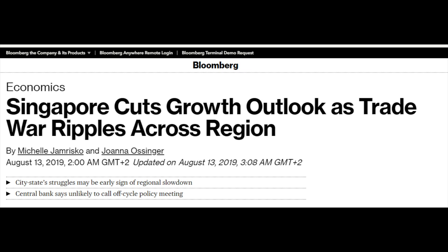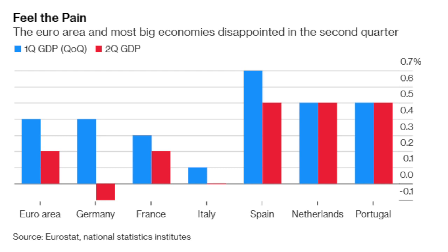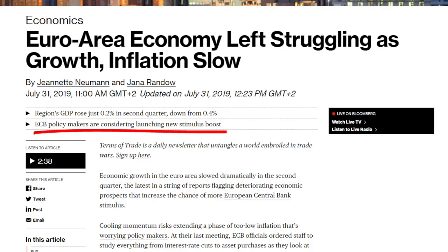Singapore has cut its growth outlook to 0%, down from 1.5 to 2.5%. Industrial output in China has been the lowest since 1990 — still at 4.8%, but in a negative trend. If we look at Europe, it's a mess. Germany had a negative growth quarter for GDP. Italy is also stagnating, with lower than expected results across the rest of Europe. Now everybody's talking about new monetary policy stimulus to get the engine going, but Europe is very, very risky from a political, financial, economic, and demographic perspective.